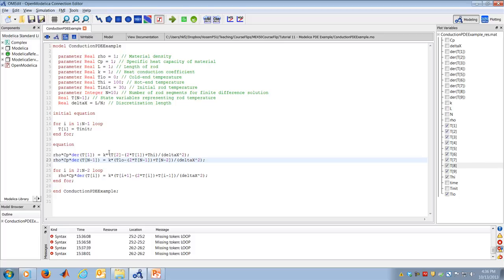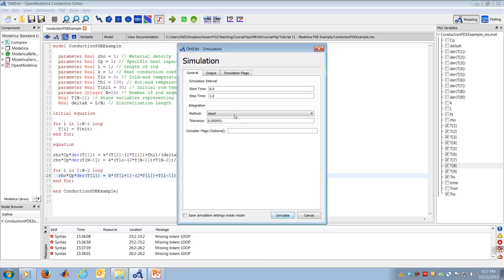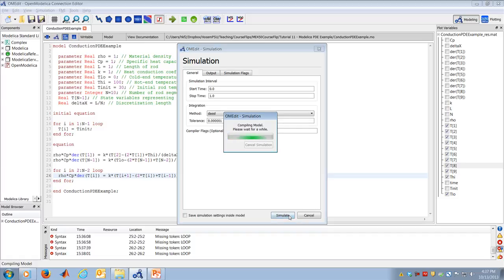The loop applies the state equation for i=2 through n-2. The key advantage is that regardless of whether n is 10, 20, 30, or 50, the governing equation for every discretized state is: rho·Cp·Ṫᵢ = k·(Tᵢ₊₁ - 2Tᵢ + Tᵢ₋₁)/delta x². Now I want to simulate this model for one second and see the results.